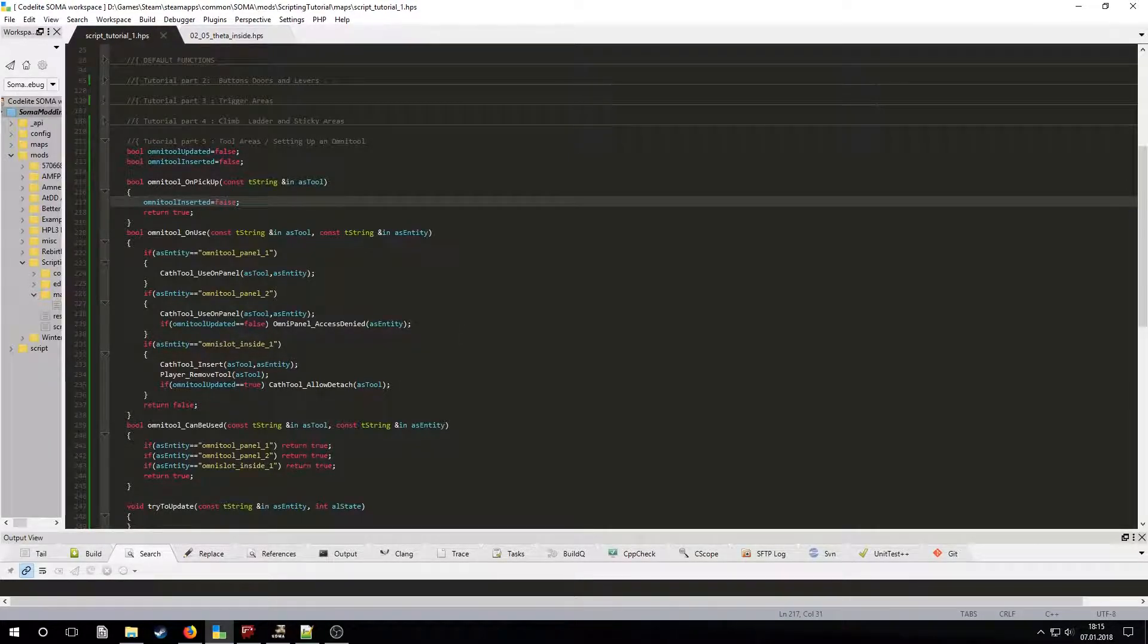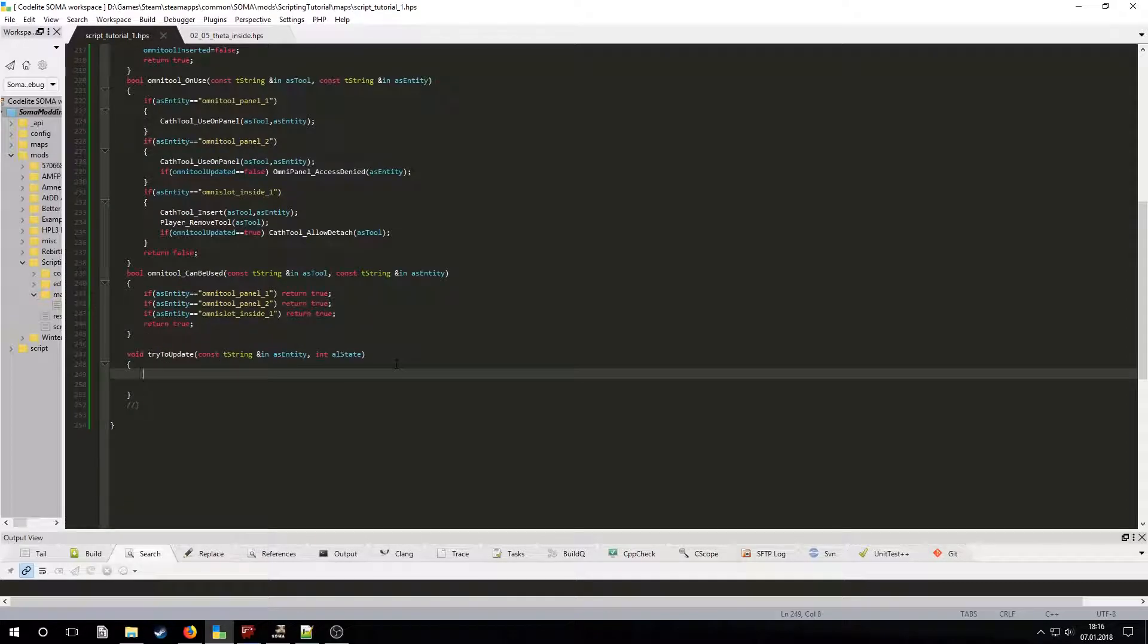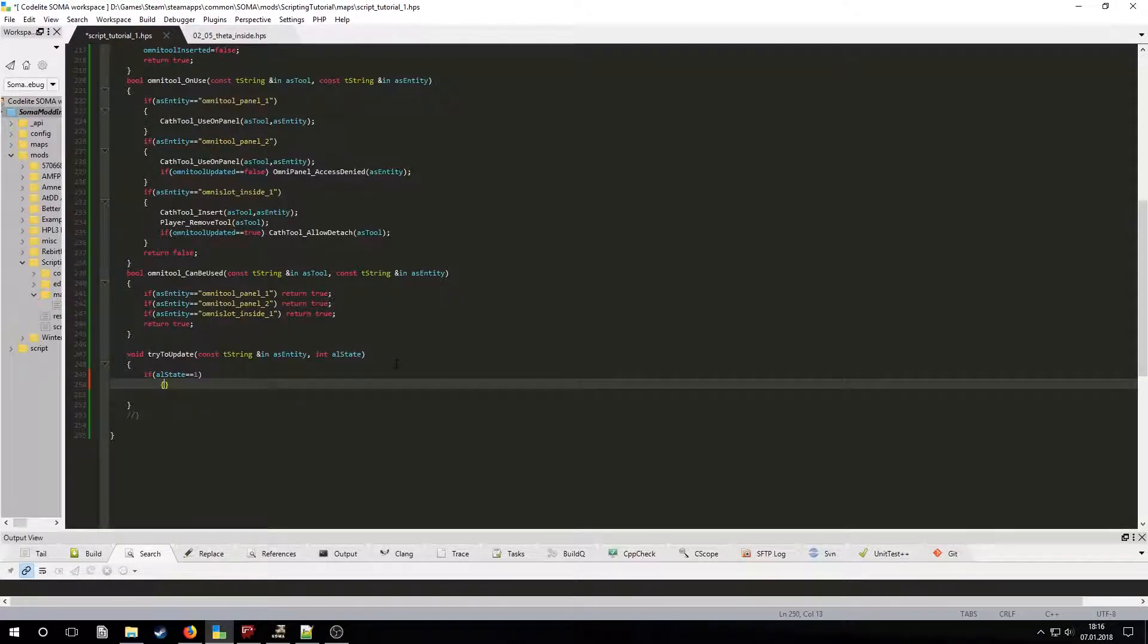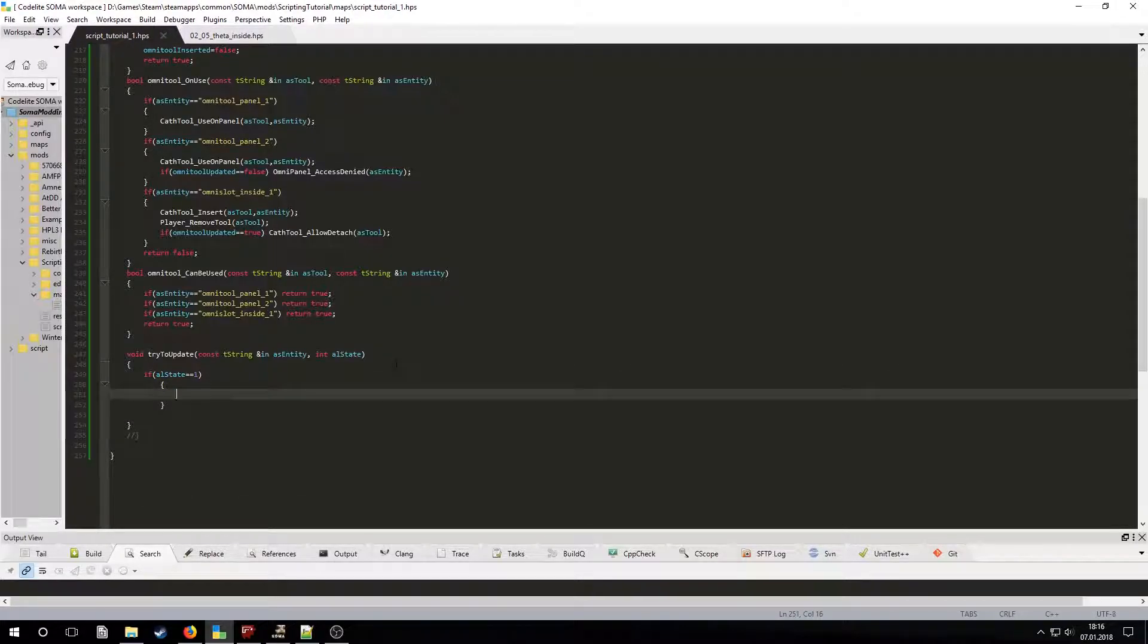Now we only need to script the button that's used to update the Omnitool. The Omnitool will be updated when the button is pressed, so we need the AL state to be 1. First let's check if the Omnitool is inserted. If it isn't, then we will play a sound and return.